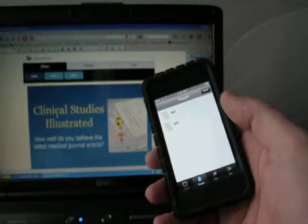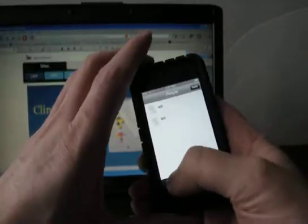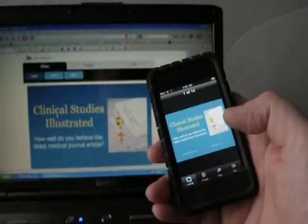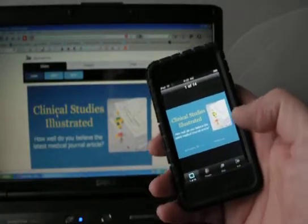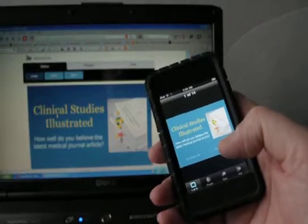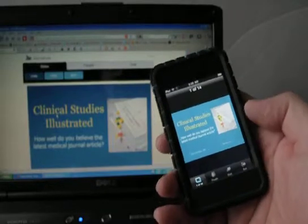Which, by the way, is not connected to the handheld via the Wi-Fi network. This presentation is being managed through the cloud.